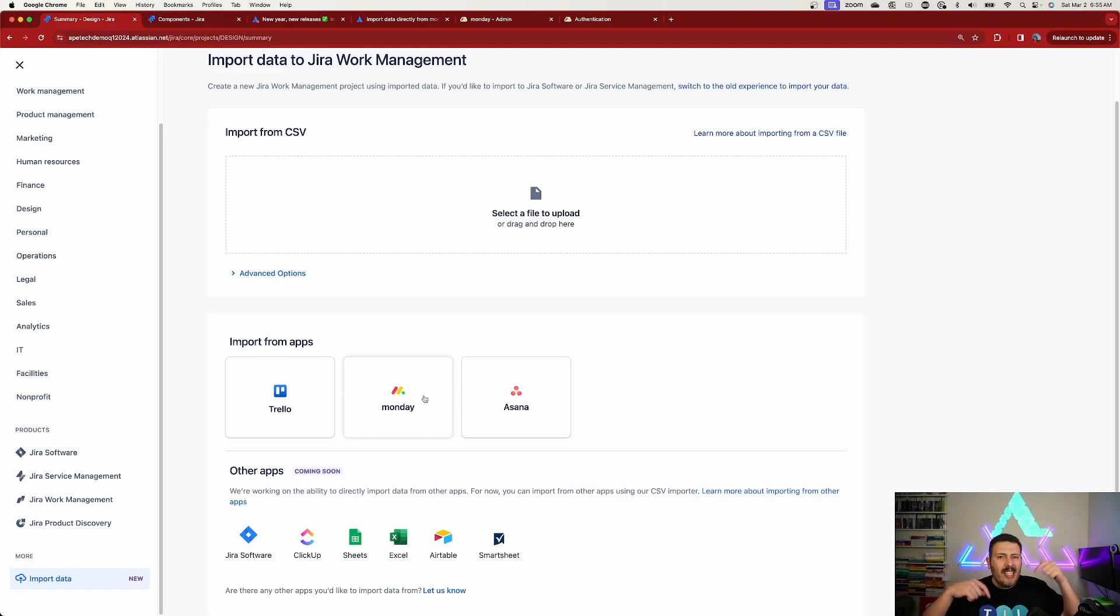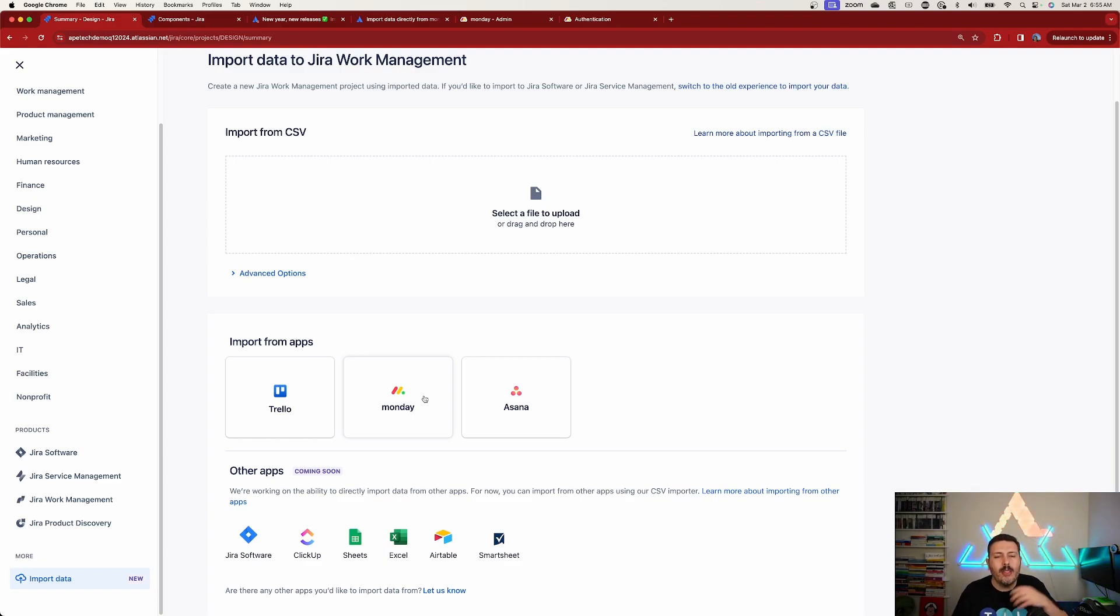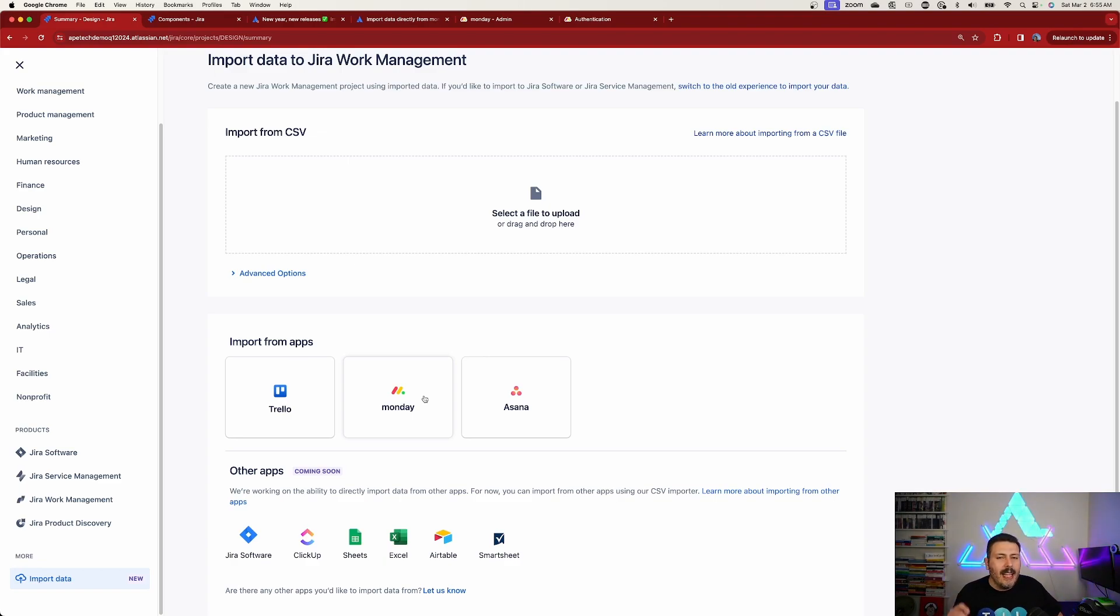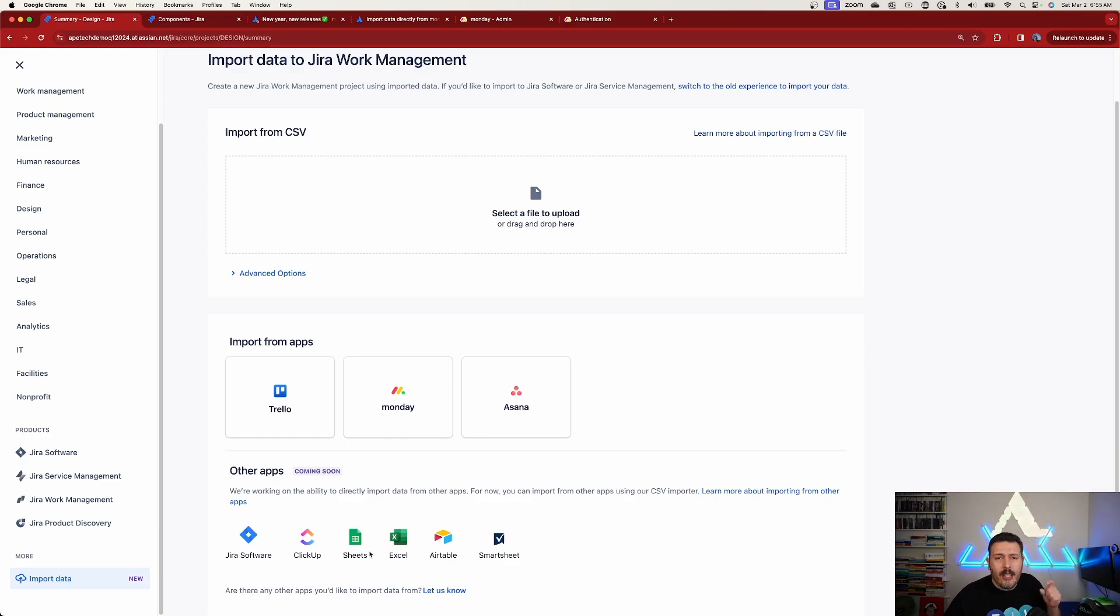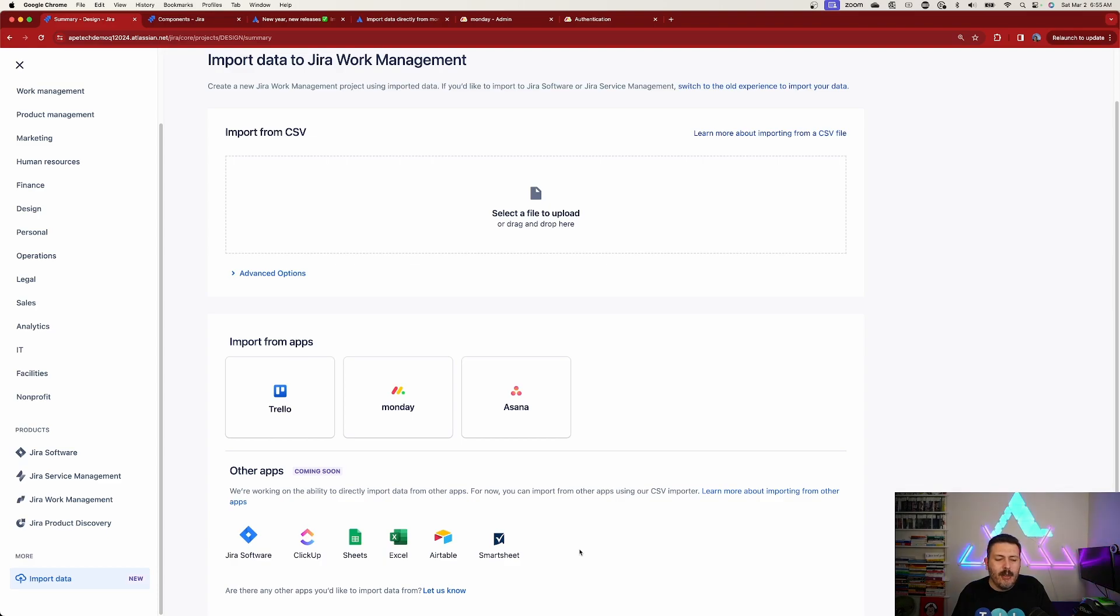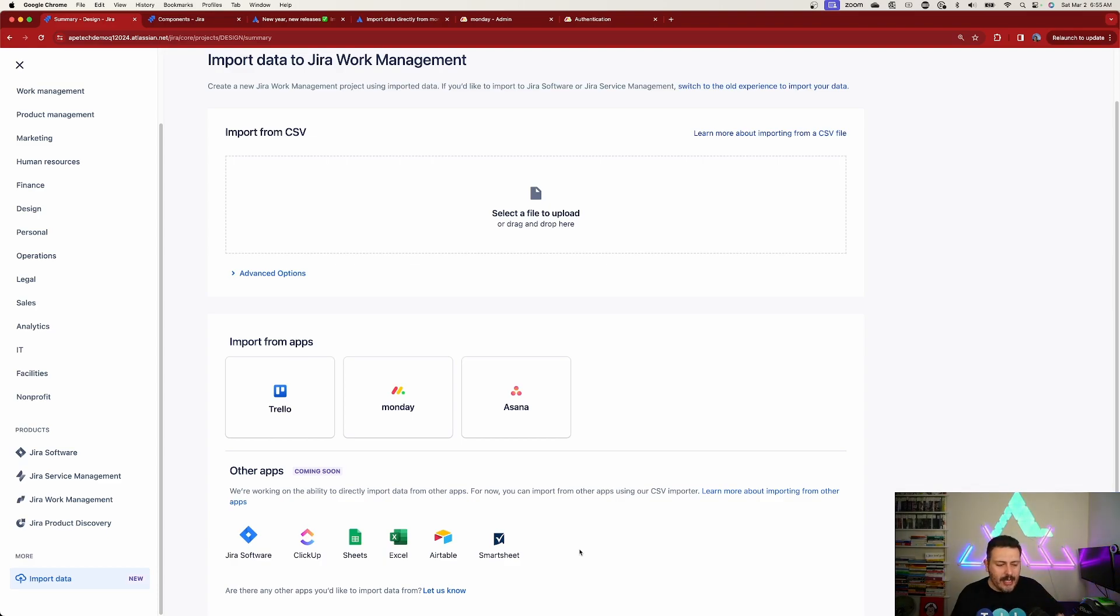Make sure you smash that like button and let me know in the comments if you would like me to do Trello and Asana, but I'm assuming the experience is going to be similar. Also let me know if you're interested in any of the other apps that are coming soon. For example, we're going to have ClickUp, Google Sheets, Excel, Airtable, and Smartsheet. Trust me when I tell you,